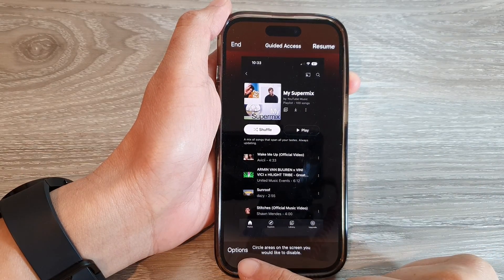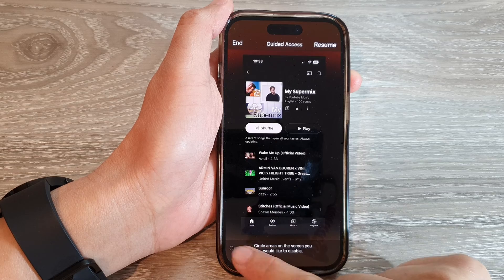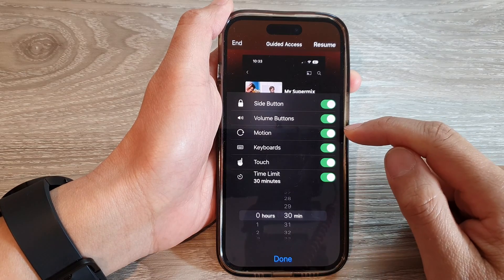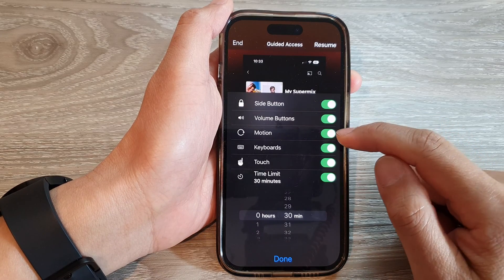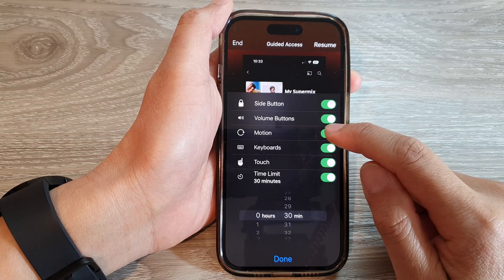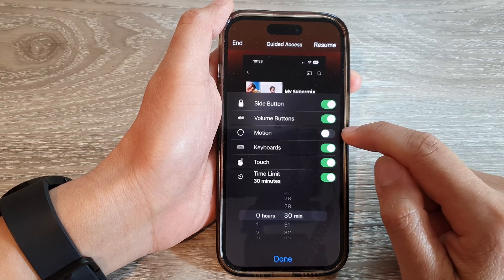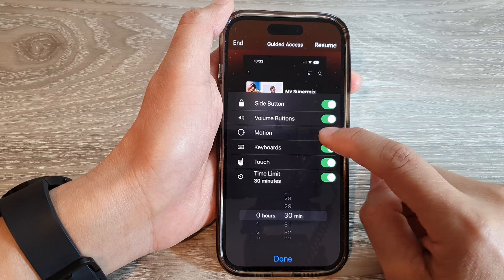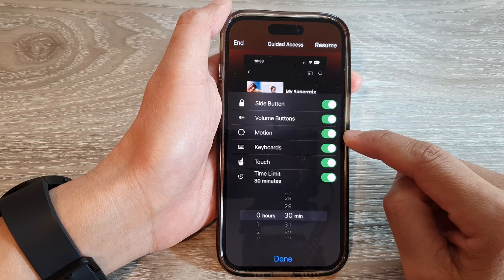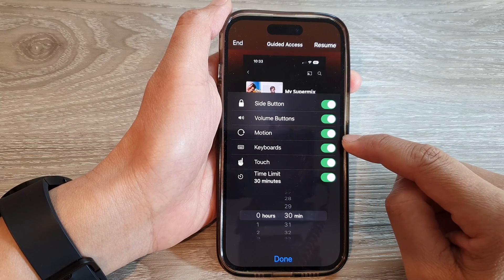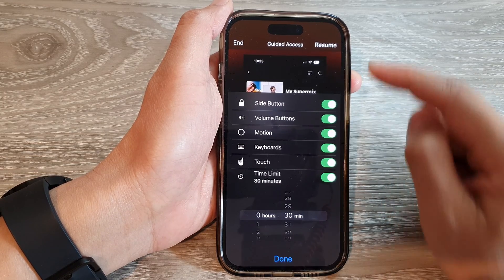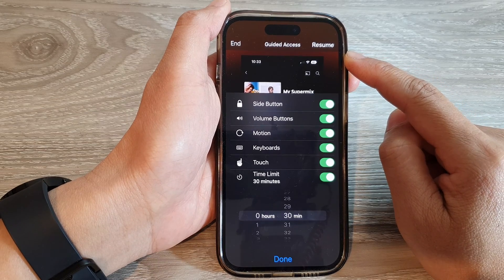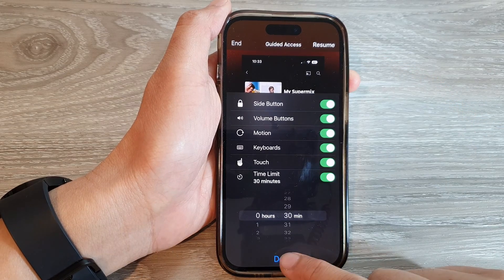Next, tap on the Options button at the bottom. Then from the pop-up menu, tap on Motion. Tap the toggle button to turn on or turn off motion while you are using Guided Access, and then tap Done.